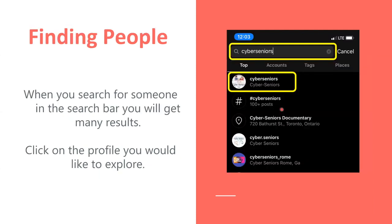When you hit the search button, this is also where you can find friends. For example, if we type in Cyber Seniors, you can see the Cyber Seniors logo right here, and you can see that's the official one. If it's a big location, you'll probably see a location button. There's also a hashtag, and we'll get into that after.